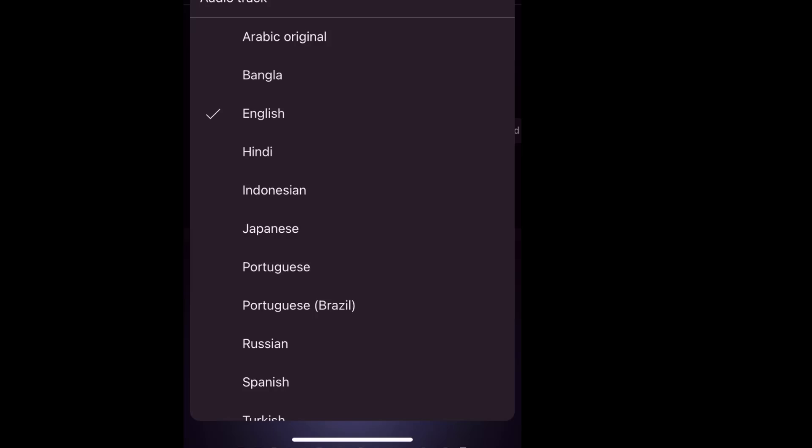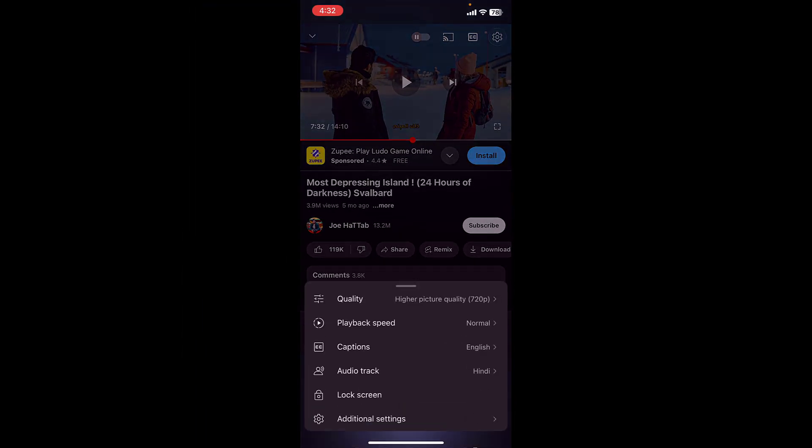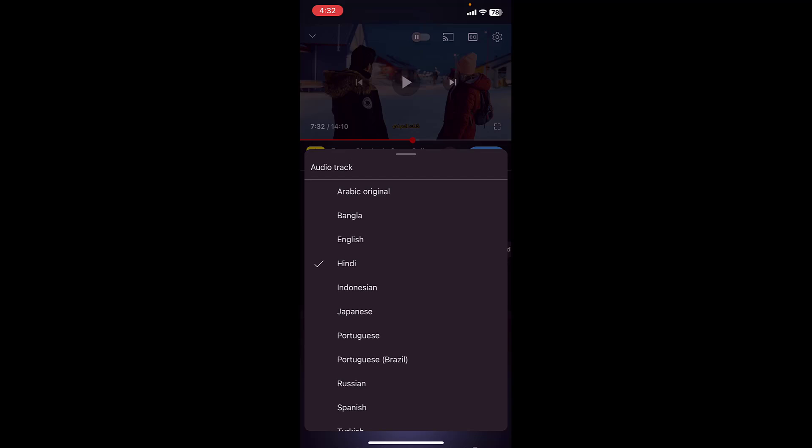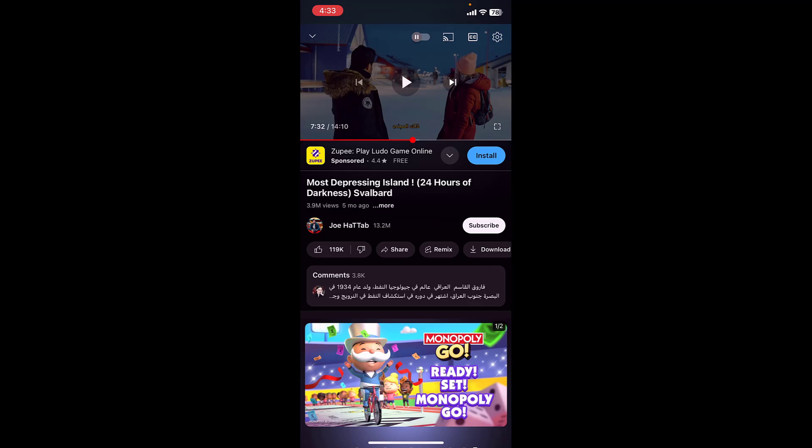So you can select your preferred language here, like English, Bangla, Indonesia, and Japanese — all languages are available. But there is one thing: this option with all languages will only be available when the video has an added audio track. So if the video has the audio language track, then only you can select the audio languages; otherwise, you don't have the option.